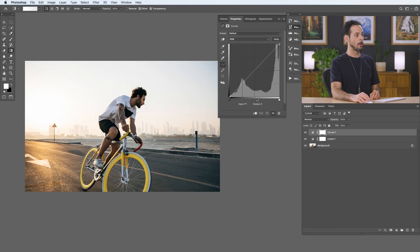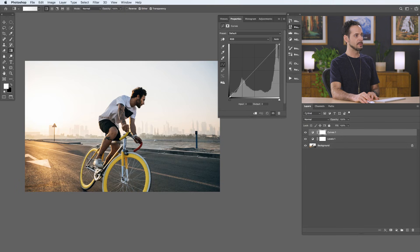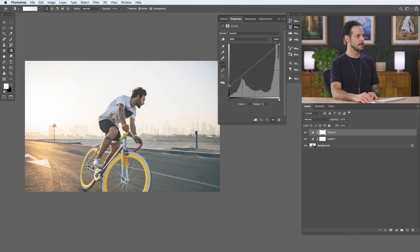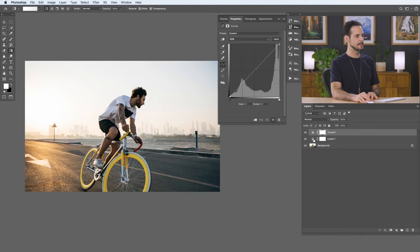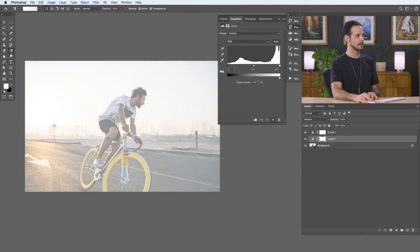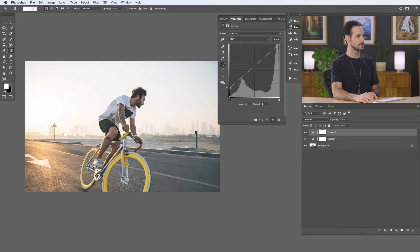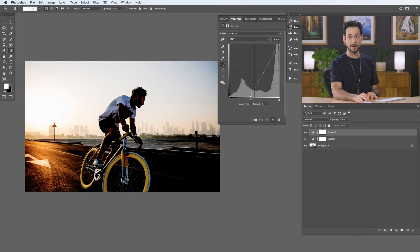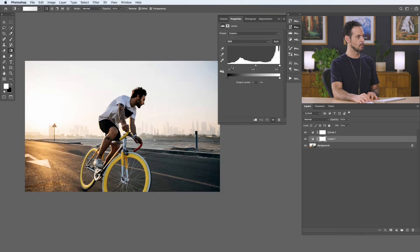Now let's jump over to curves to explain how they work, because it's actually incredibly similar. Going to our curves, we have all the same information as in levels but instead of two different graphs we just have one. Our black point is here on the bottom left of the curve graph — the same histogram with lights on the right and darks on the left. If I take that point and make it brighter, it makes my darks a little bit lighter — the exact same thing as in levels. Taking it from left to right makes more of the image completely black, also identical to levels.